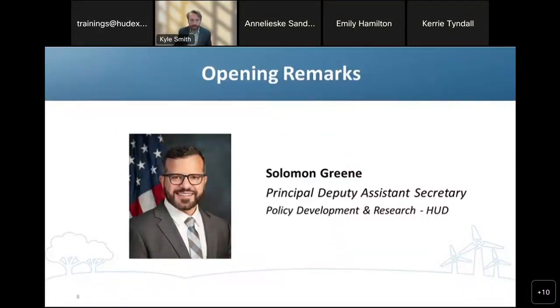At this time, I would like to pass it over to Landon Jones, Community Planning and Development Specialist with HUD, to introduce a special guest from the HUD leadership team.